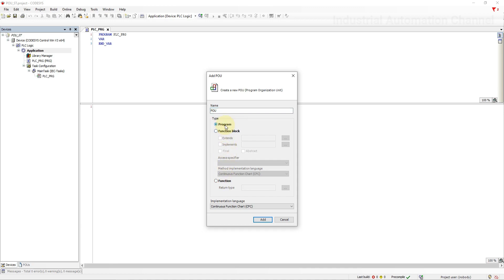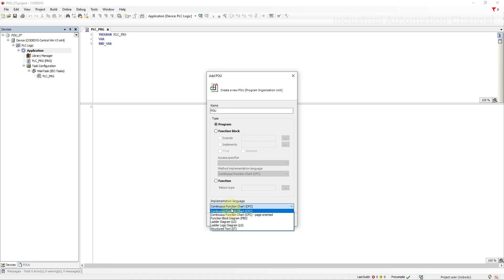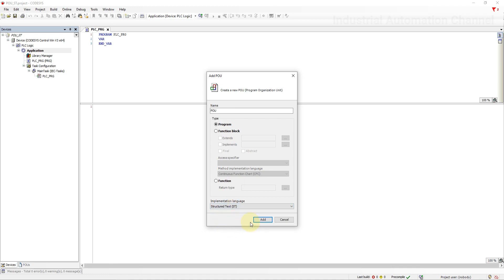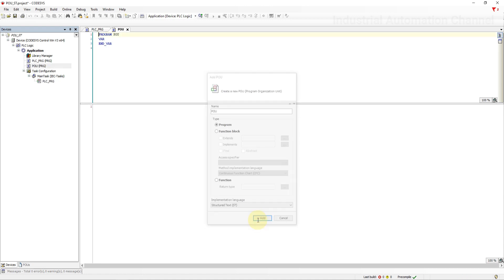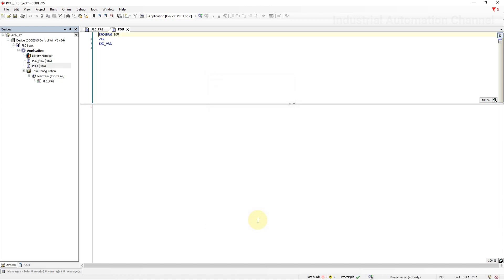Program, function block or function. For now I'm going to add a program. We're going back to this when I want to create a function and function block. The language that we want to use we can select at the bottom by clicking the drop down here. Hit add. This will then add a program POU to the PLC logic which you can see here under the application.